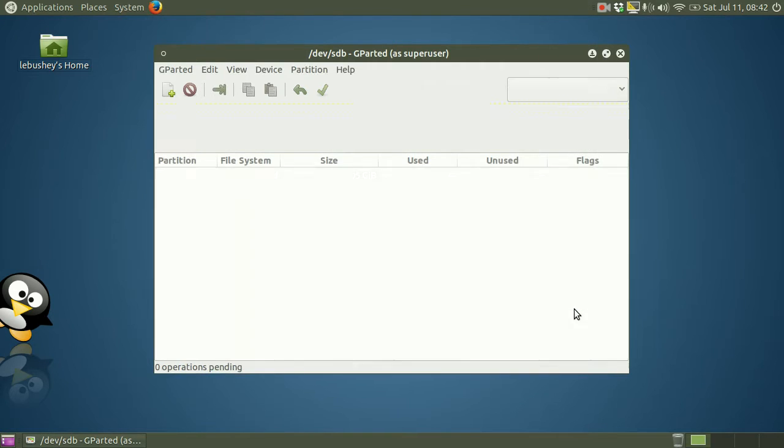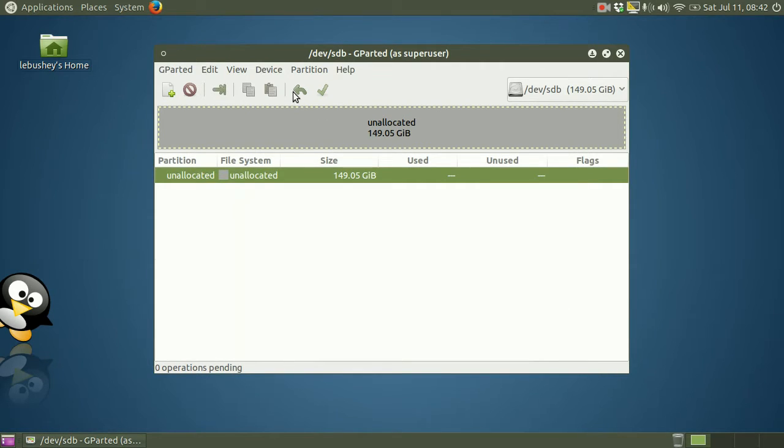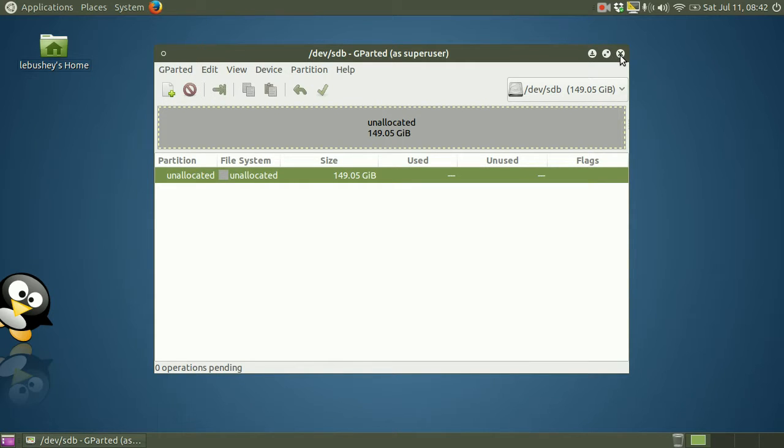So now, as you can see in gparted, there is the entire hard drive with no files on it, or it appears to have no files on it.